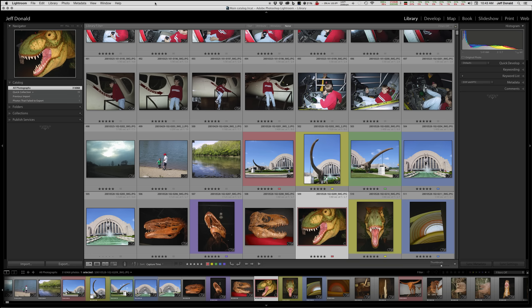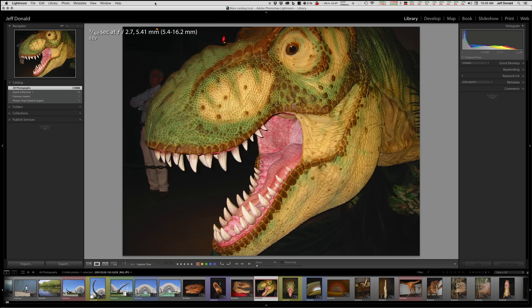E for Loupe. What's a Loupe? Well, that's an old film term — that's where we would put a magnifying glass on a slide or a negative. So the Loupe view is that full screen view, and because L is used for another set of functions, E becomes our Loupe view.